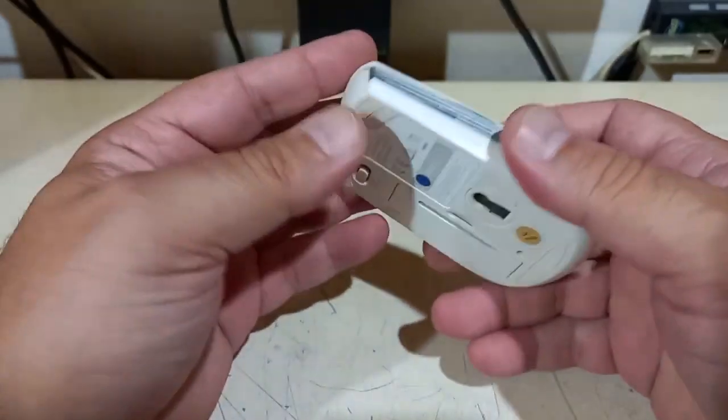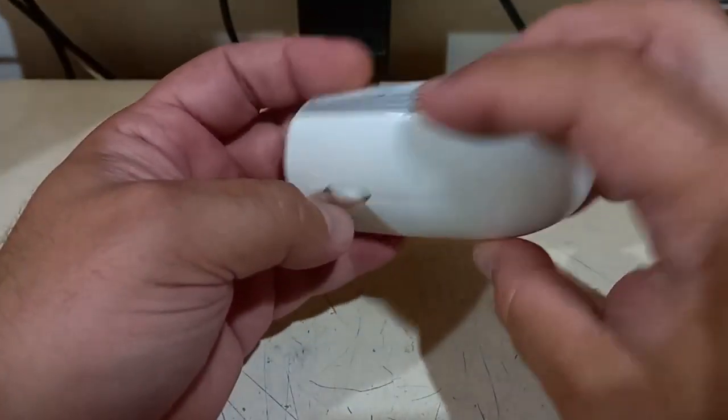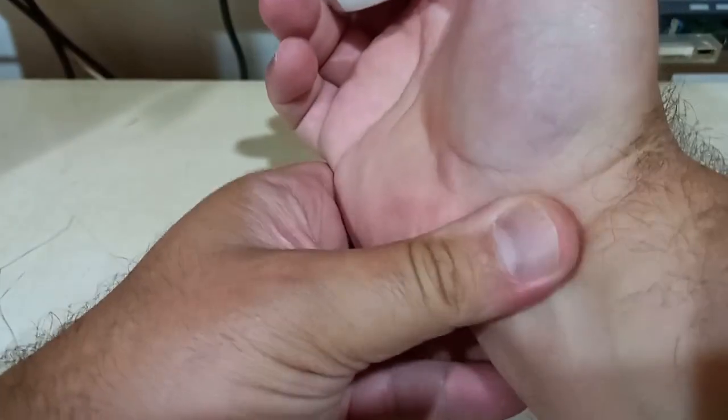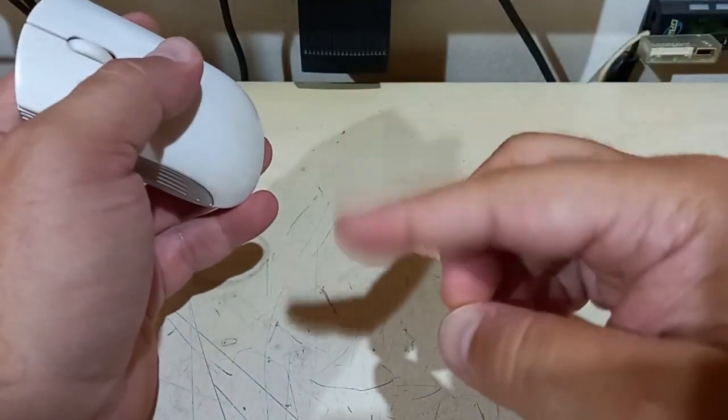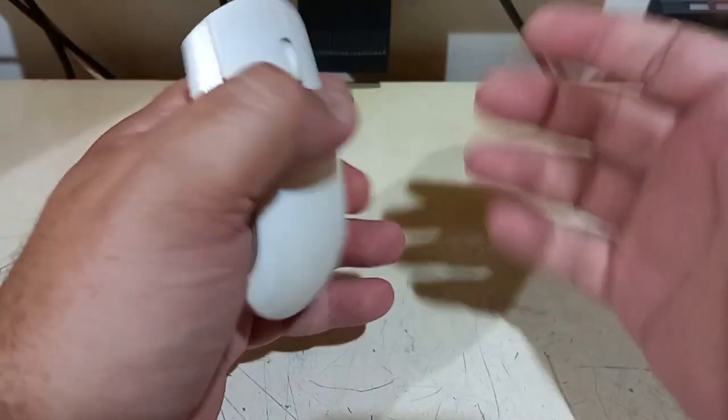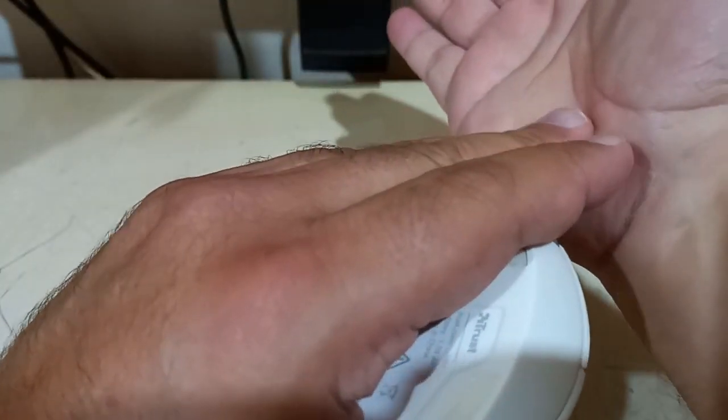We all know the pains of using a computer mouse: carpal tunnel syndrome, twitch index finger for no reason, polished palm skin.